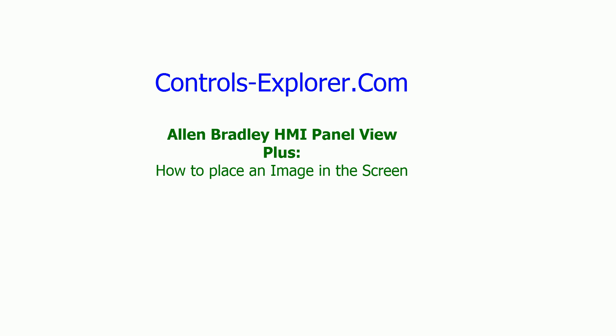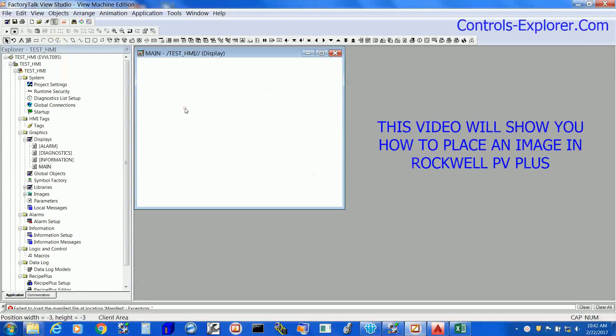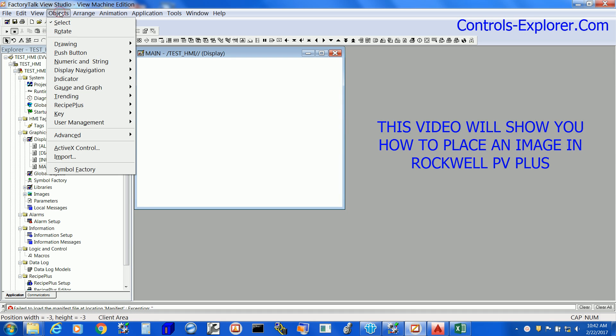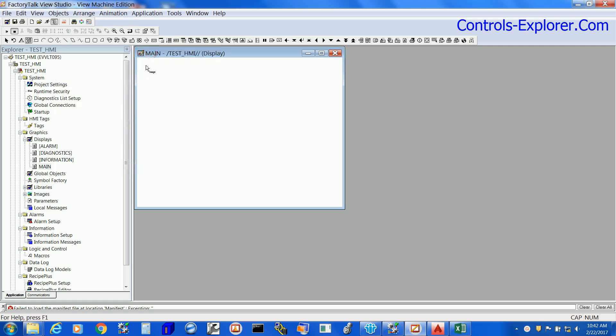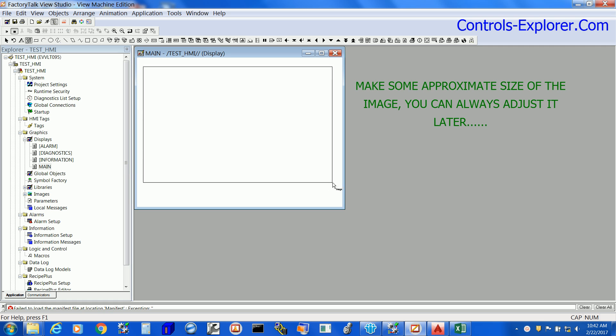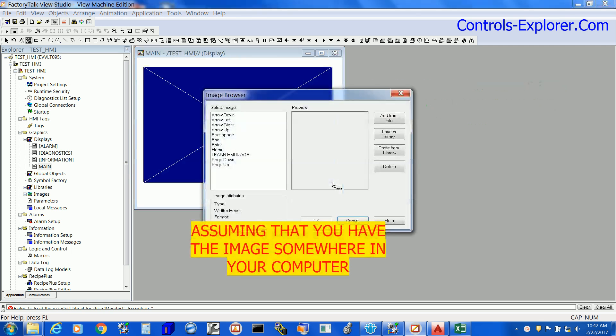So let's begin here. First we will go to objects, next drawing, select image, place the image more or less like an approximate size.